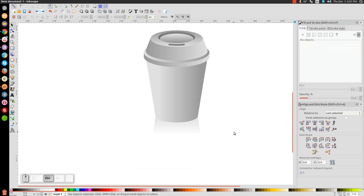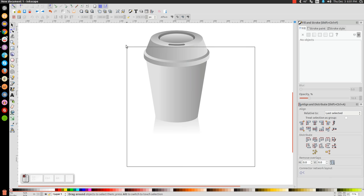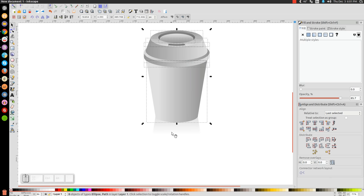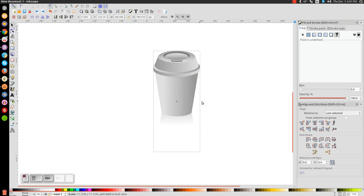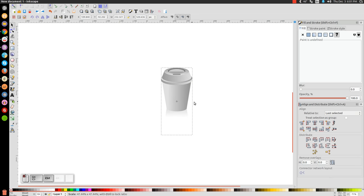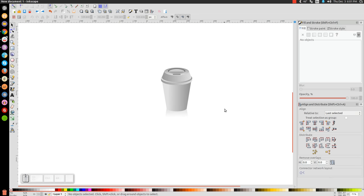Alright, so as you can see, we're pretty much done. We've created our vector coffee cup. If you have any questions, let me know. And as always, thank you for watching.